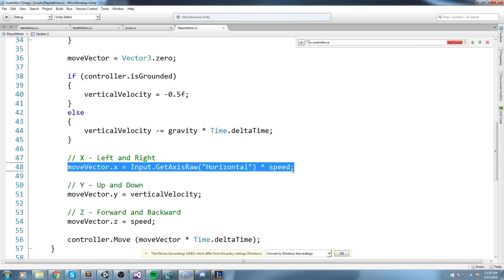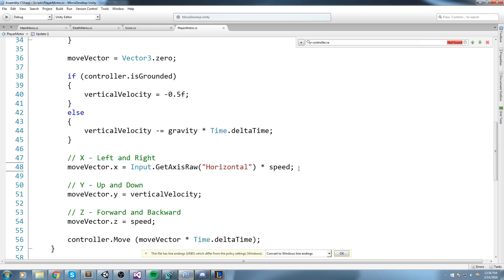But now, what if we're on a device? We don't have these keys, we don't have these axes. What we're going to do is we're going to tell our game: if we're holding click on the left side of the screen, then move me toward the left. If we're holding on the right side of the screen, then move me toward the right. And the way we're going to do this is fairly simple.